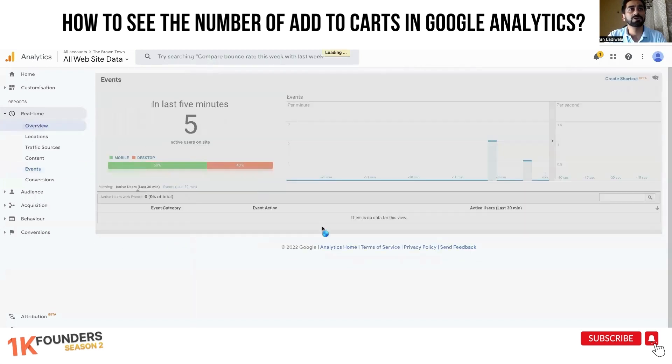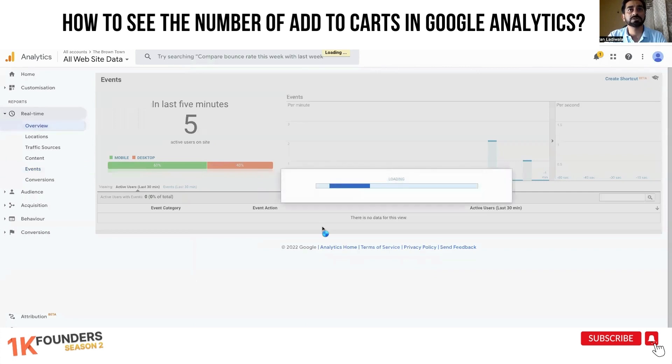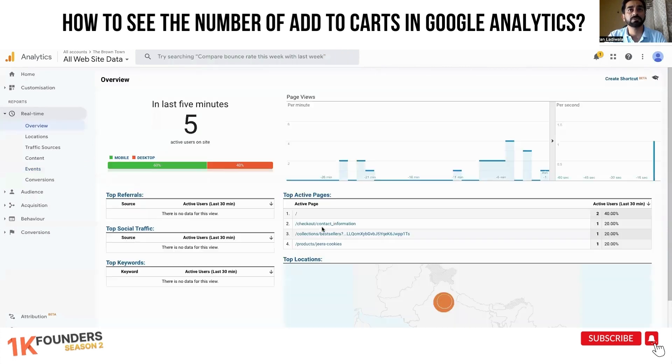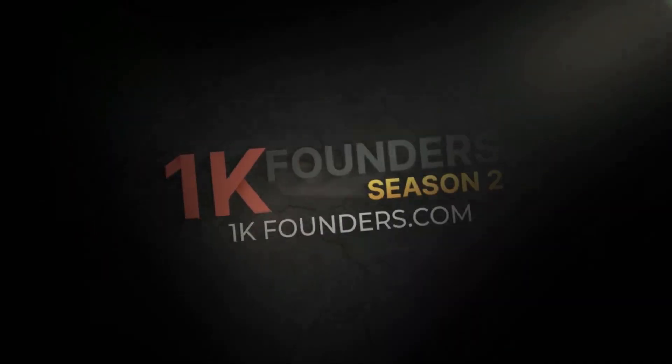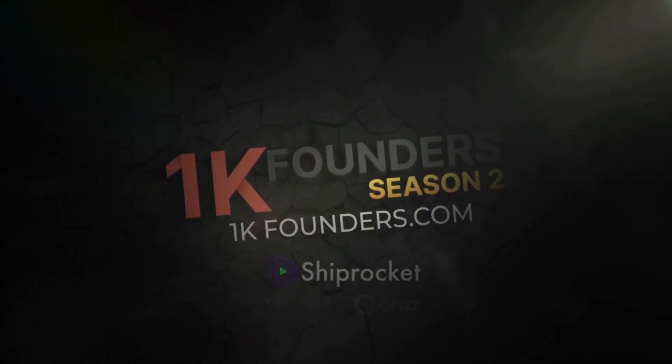See this — the checkout information page is now visible.